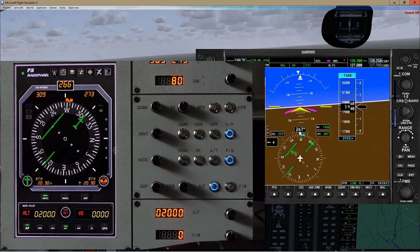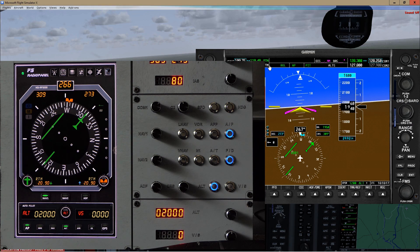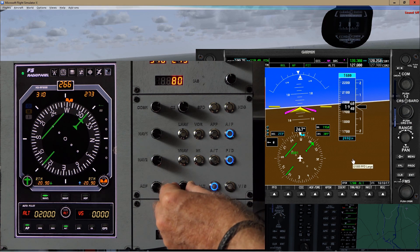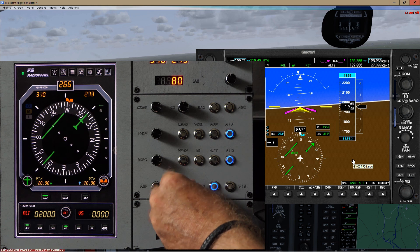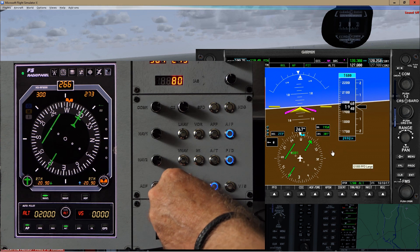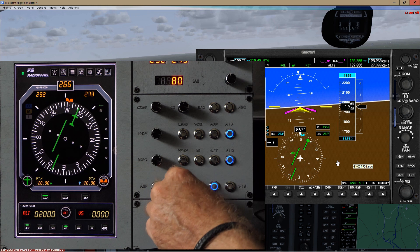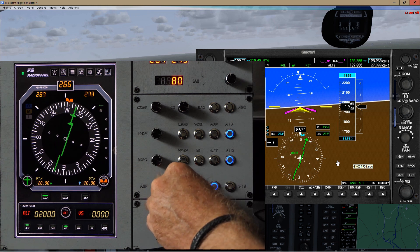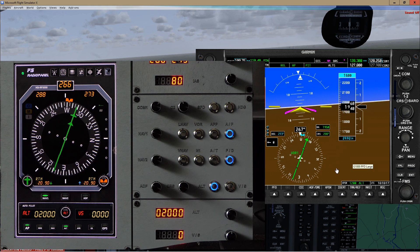Here we are in a Cessna 182 with a Garmin 1000 cockpit. The course knob is over here and I've already tuned the radio to 110.4 so it should be active. I can now use this encoder to rotate the VOR1 course — we can see it rotating on the screen, and at the same time on this panel too. I can find the correct bearing to that VOR. Let's now have a look at a Boeing autopilot.